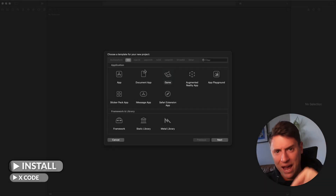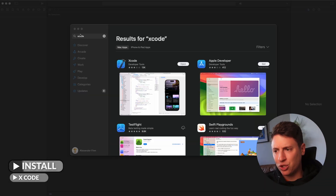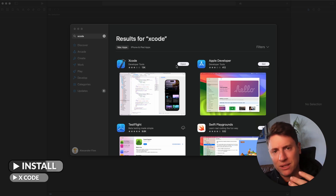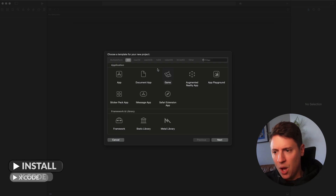Starting off, download Xcode. It's in the Mac App Store — search Xcode, download it, it's free. This is what allows you to build iOS apps and games. Super easy, download that.